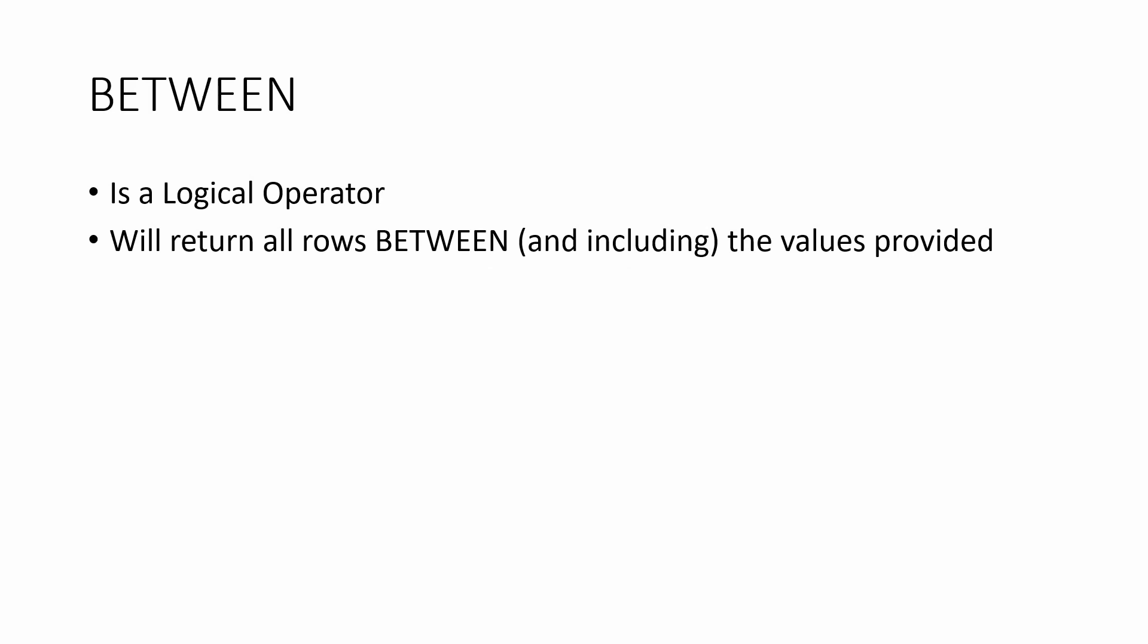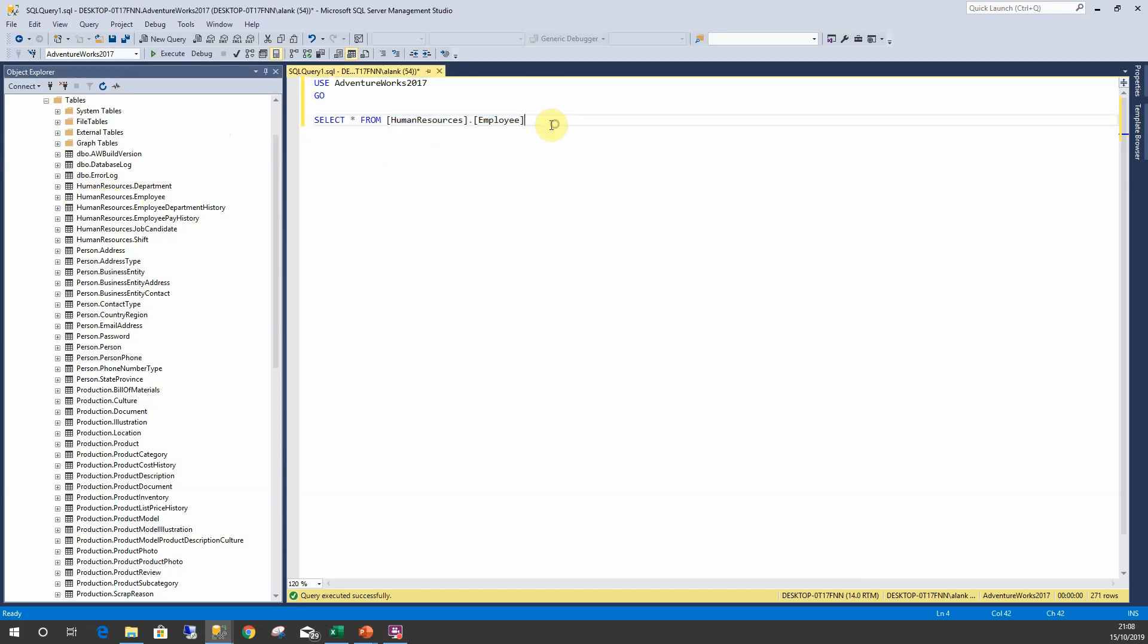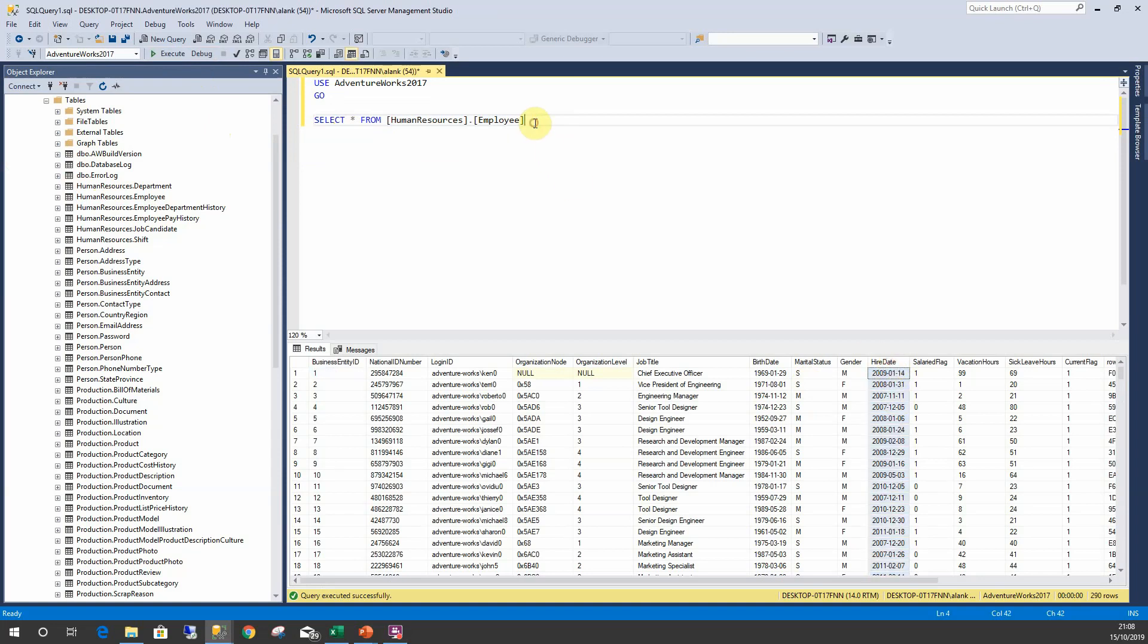Let's have a look at a few examples. So here I am in AdventureWorks 2017 and let's take a look at the employee table again. Execute this and we're going to use the hire date.